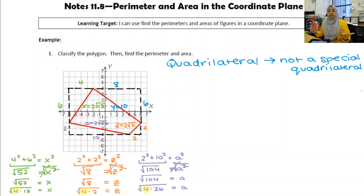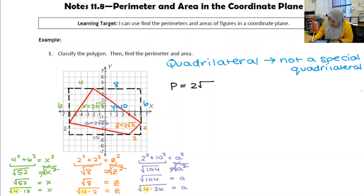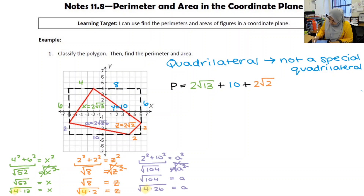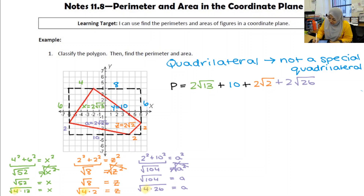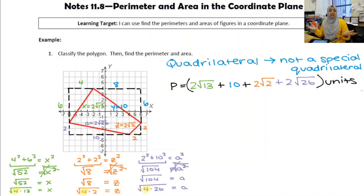To find the perimeter, add up all the sides: P = 2√13 + 10 + 2√2 + 2√26. None of the segments have the same value under the radical, so these are not like terms and cannot be combined. That expression in units is your final answer for perimeter.